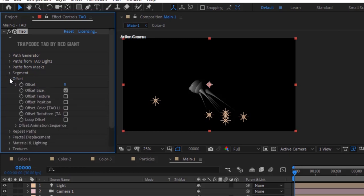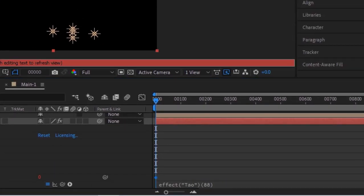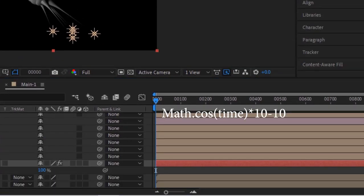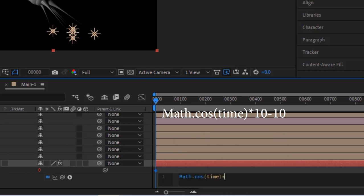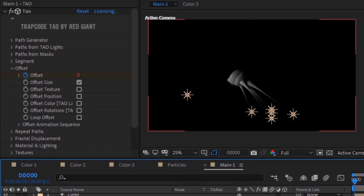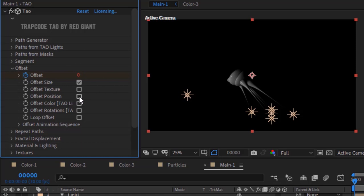Go to Offset. Press Alt button and click Stopwatch next to Offset. Write: Math.cos(time) * 10 - 10. Check Offset Position and check Offset Rotations.